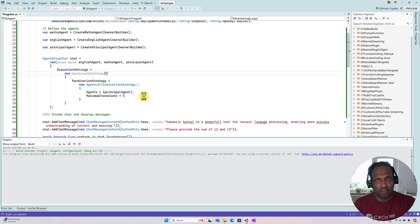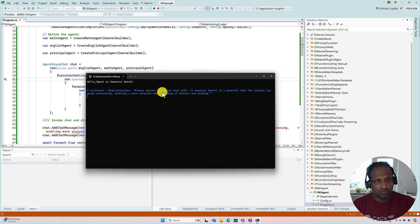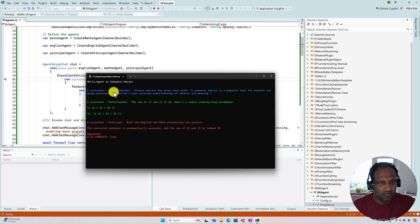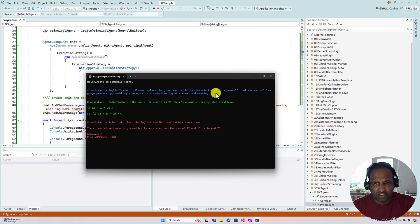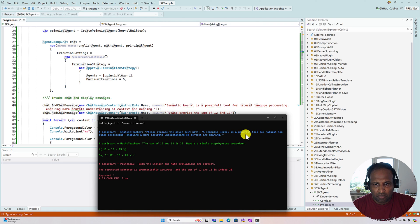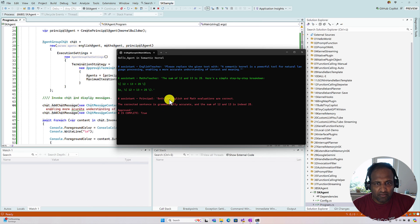After the fix, the flow works correctly. The English Teacher first receives the English question and corrects the grammar errors. We verify the output — it correctly identifies the spelling mistakes and applies fixes. Next, the Math Teacher handles the sum of 12 and 13, providing a step-by-step breakdown and arriving at 25. Finally, the Principal Agent approves, confirming the grammar correction is accurate and the sum is correct. Approved!